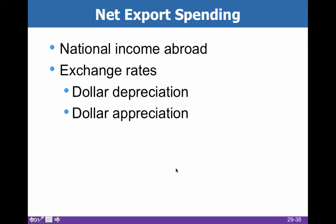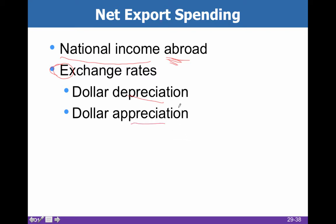Net export spending depends on more than just what's going on domestically — it also depends on national income abroad. You can have a circumstance where national income in the United States is doing very well, but national income abroad is not, so exports would go down because nobody has enough money to buy our stuff. There are also exchange rates: the dollar can appreciate or depreciate, and it's not as tightly connected to domestic conditions as other factors.